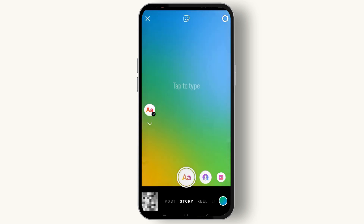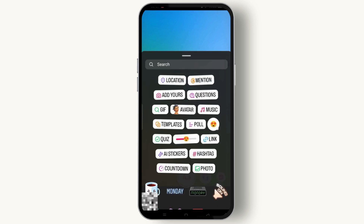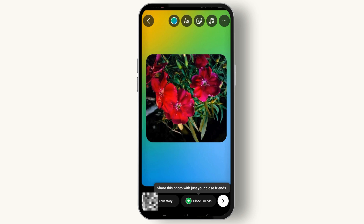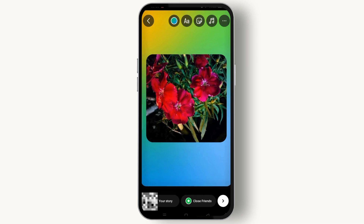In order to make a collage, tap on the sticker icon at the top of the screen. Here you need to select the photo icon. From your gallery, you can select any photo that you want to add to your collage.